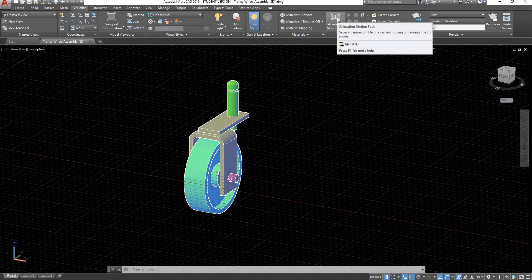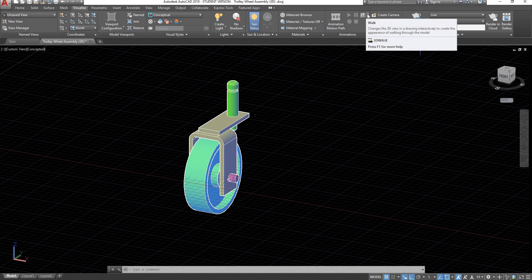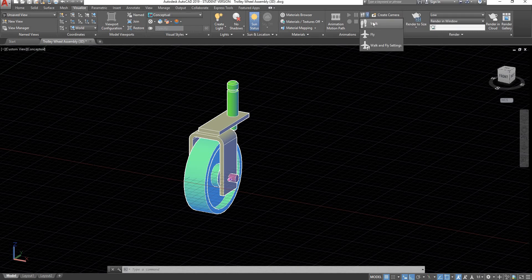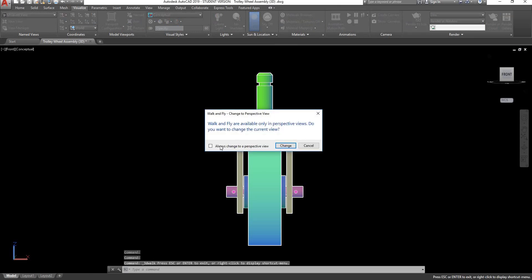How do we start? Let's start with the most basic command, Walkthrough. Go here and walk. First set your view — let's say you want a front view, aligned to a plane, and go and walk. AutoCAD is telling you that it needs to switch to perspective view, so accept it and click on change. We're now on perspective.